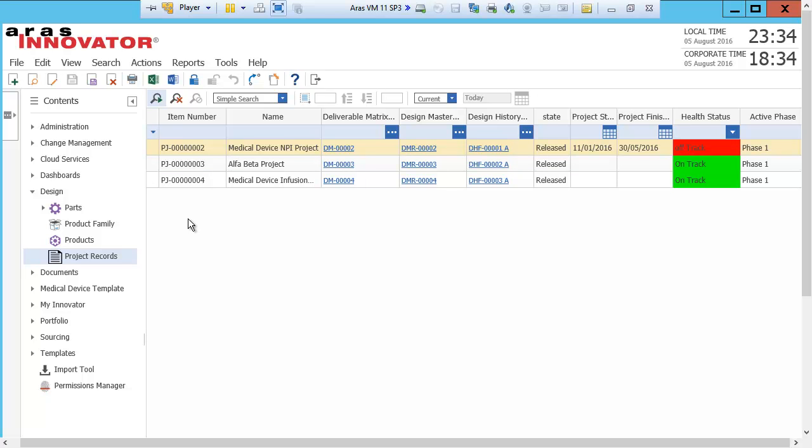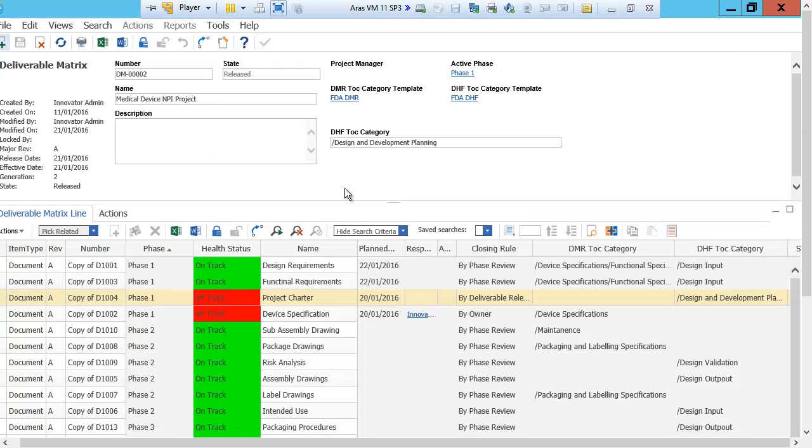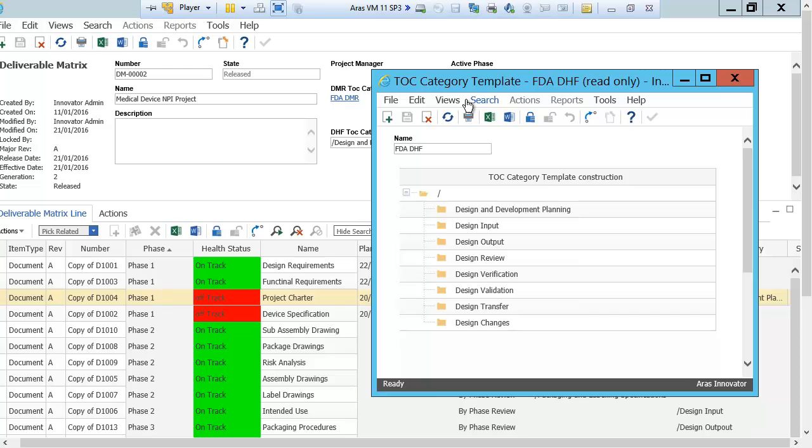When I open the off-track project, it will list the deliverables that are needed for that project. From this view I can see the template of the DHF and the DMR. As discussed before, the DHF is the documentation of the product design and the product design process. This is where I will have my design inputs, outputs, verification, and validation plan.